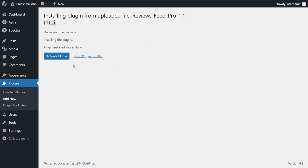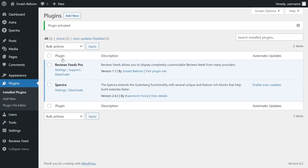Once installed, click on activate plugin. There we go, Reviews Feed Pro has now been installed and on the left-hand side, you'll now notice Reviews Feed.